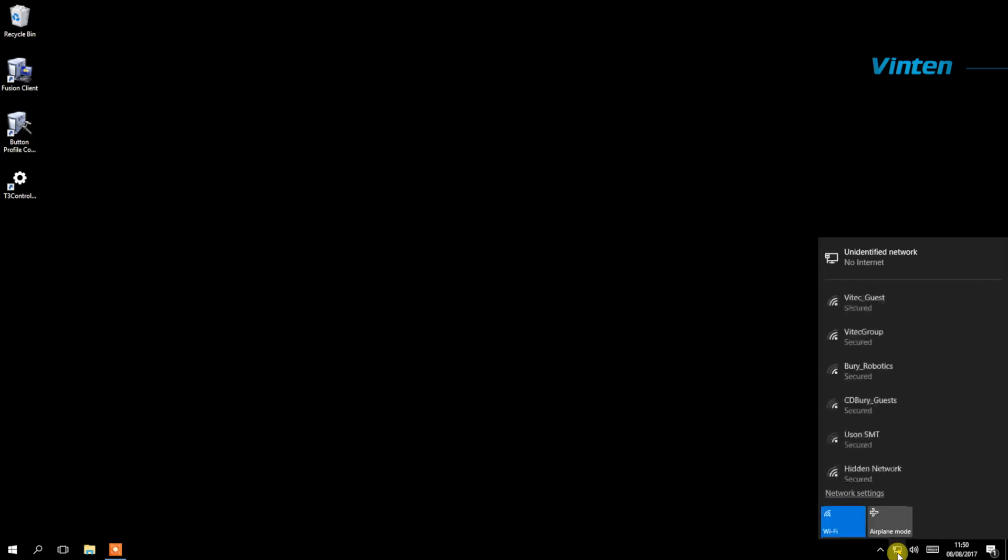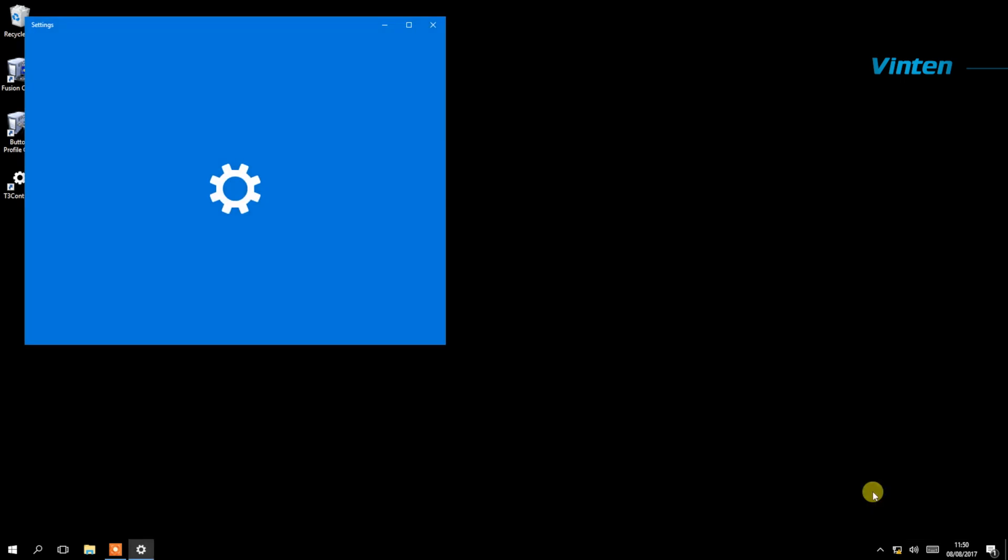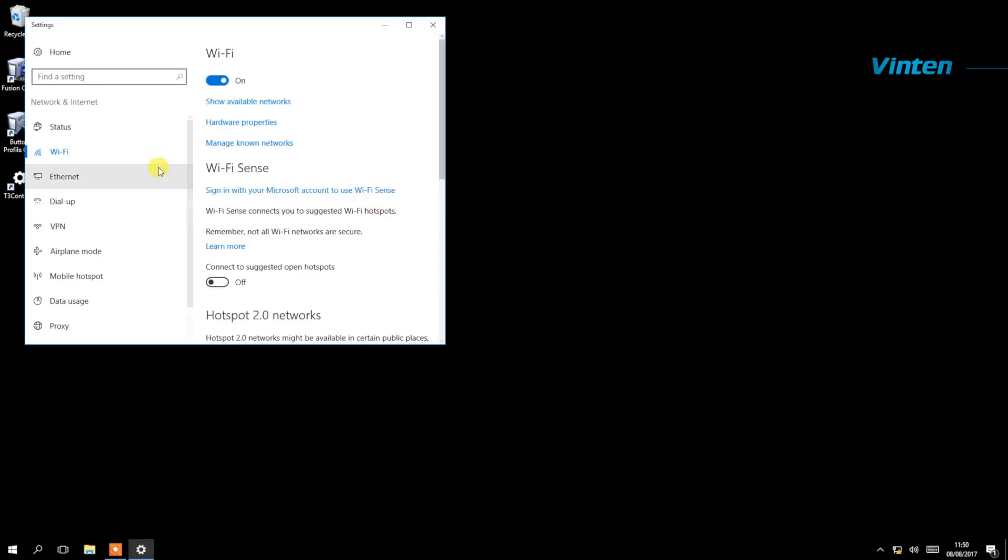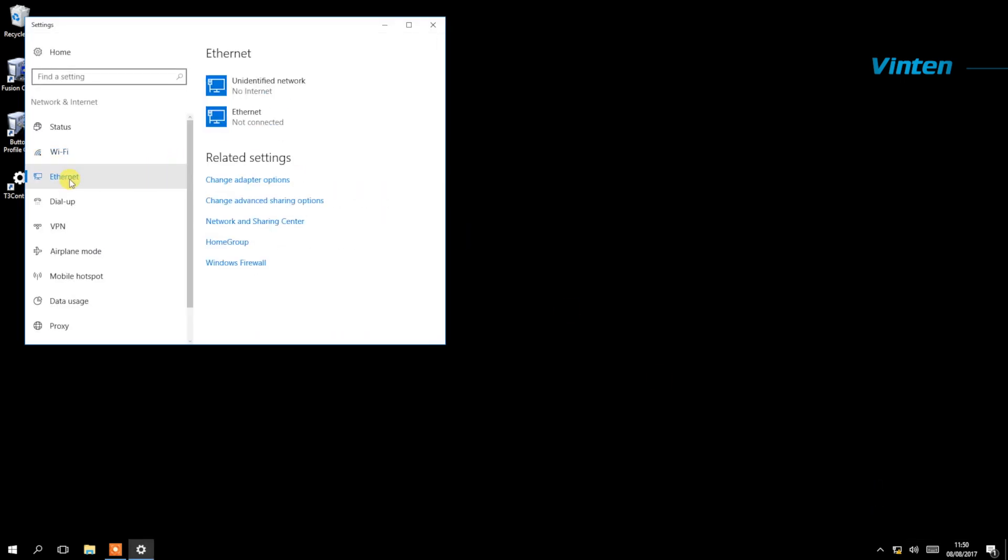Go down to Networks and select Network Settings, then within Network Settings select Ethernet and change adapter options.